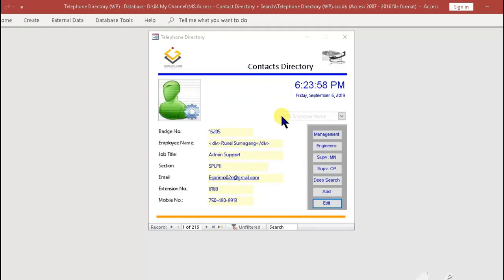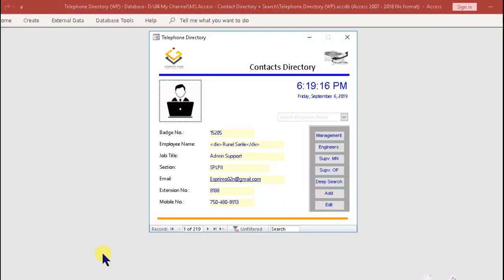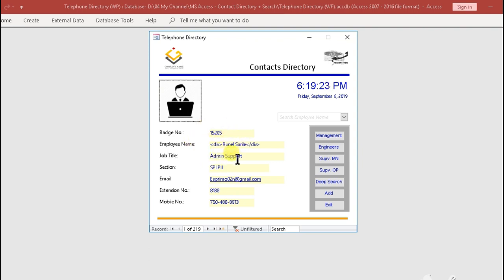In this video, you will learn how to get around the application on the following: how to navigate this contact directory application, how to update contact directory records. Without further ado, let's get started.